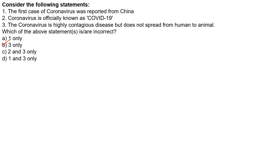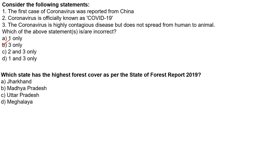The next question: Which state has the highest forest cover as per the State of Forest Report 2019? Option A: Jharkhand; Option B: Madhya Pradesh; Option C: Uttar Pradesh; Option D: Meghalaya. According to the State of Forest Report 2019, the highest forest cover is for Madhya Pradesh. Always remember that Madhya Pradesh has the highest total forest cover, though some states may have the highest forest cover as a percentage.